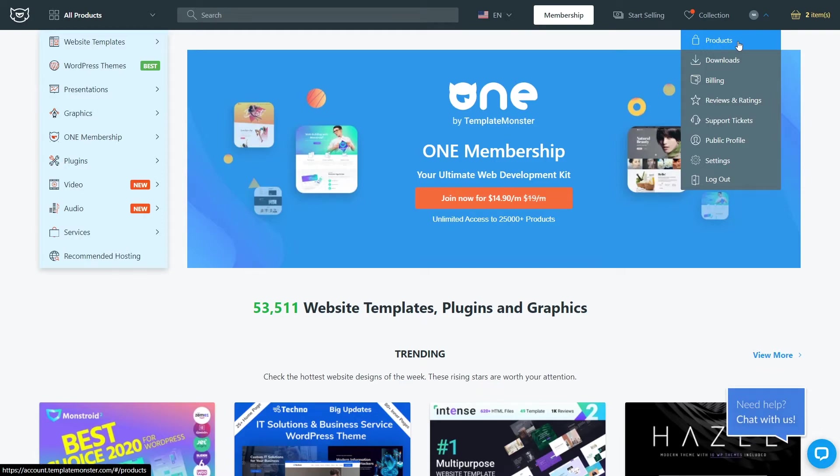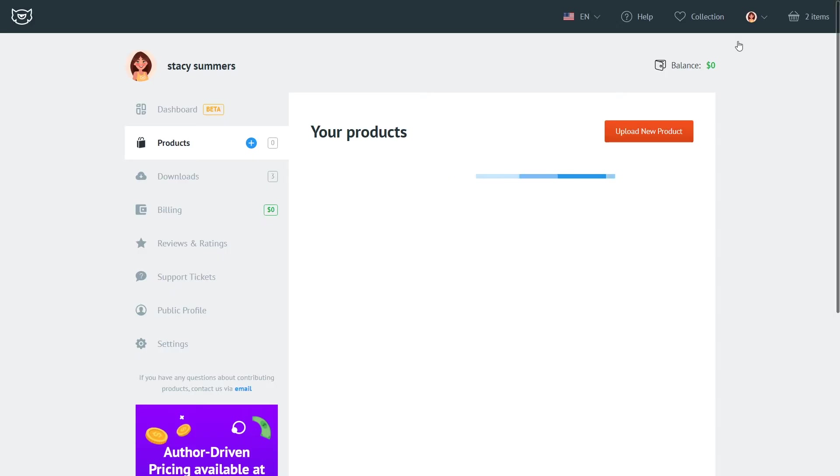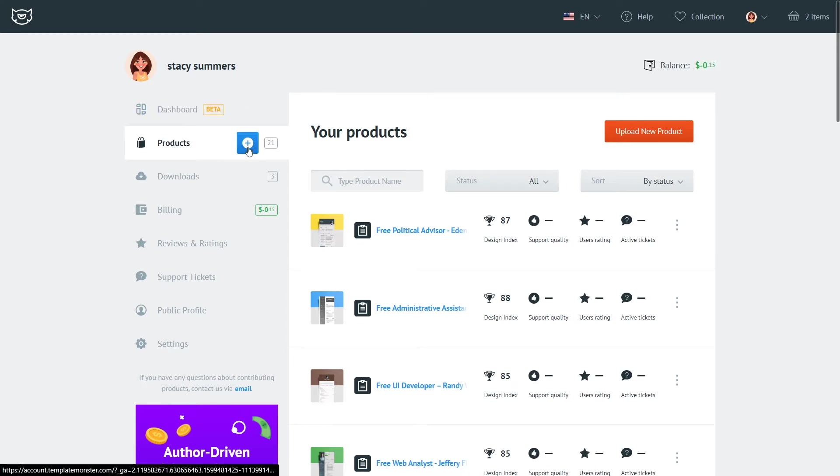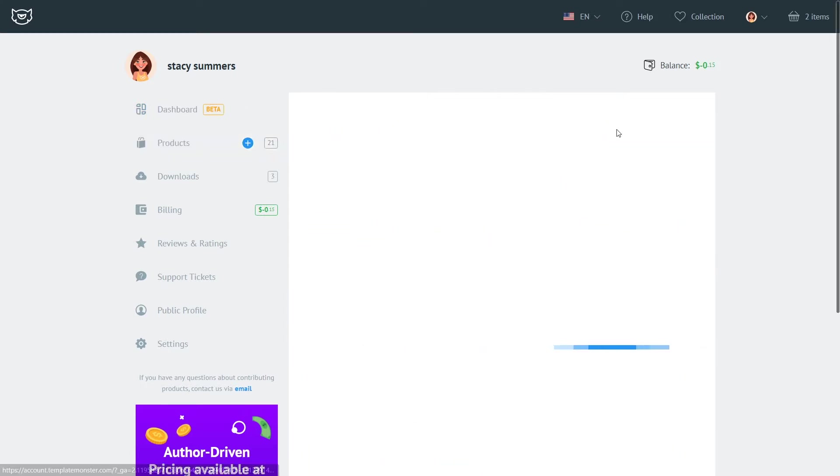You can access it if you click on this little icon right here in the right hand top corner. Now to upload a new product you need to go to the product tab and you can either click this icon here or click upload a new product.